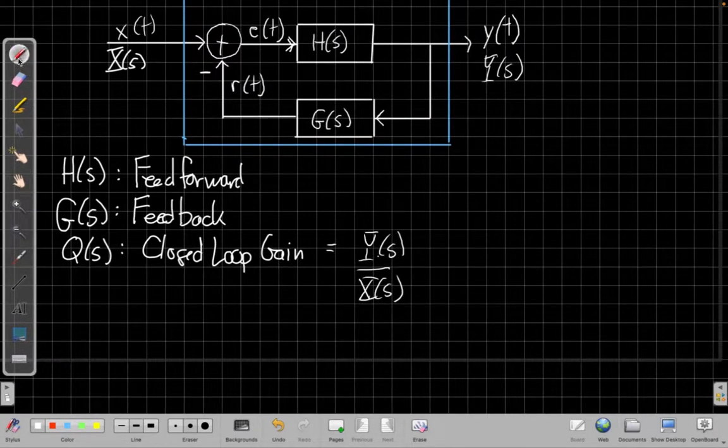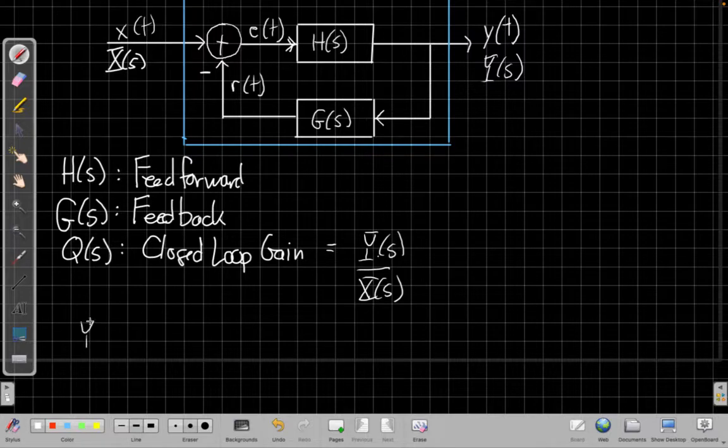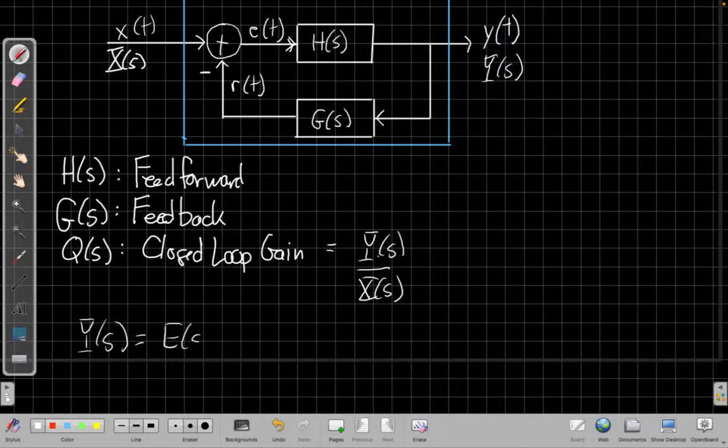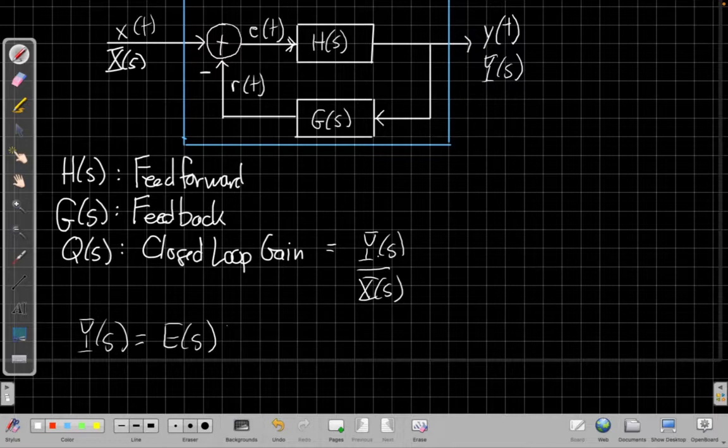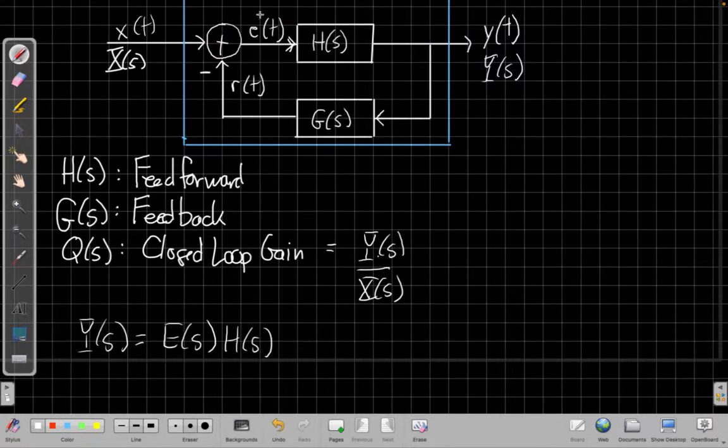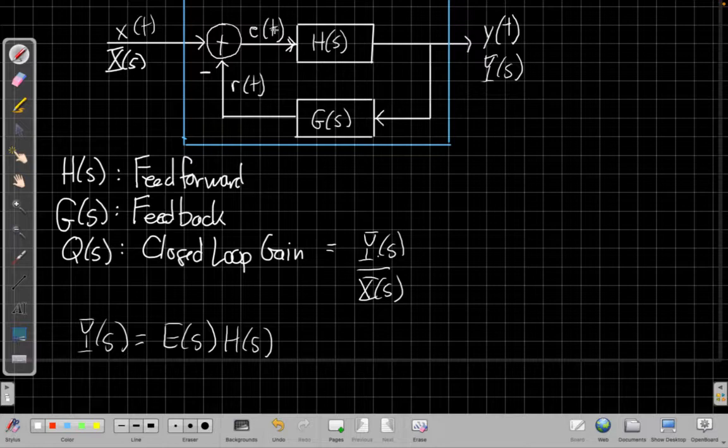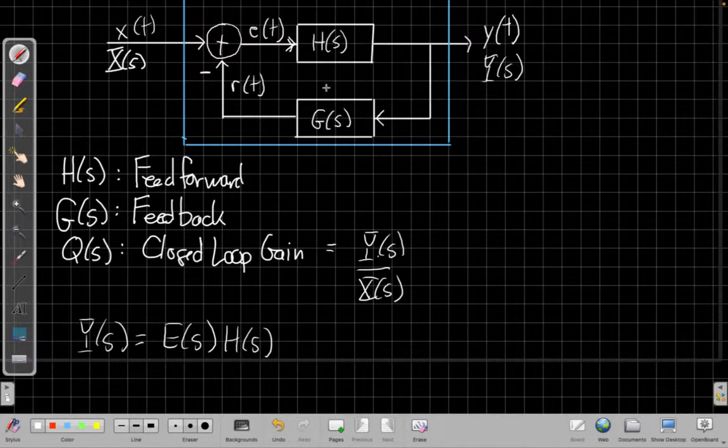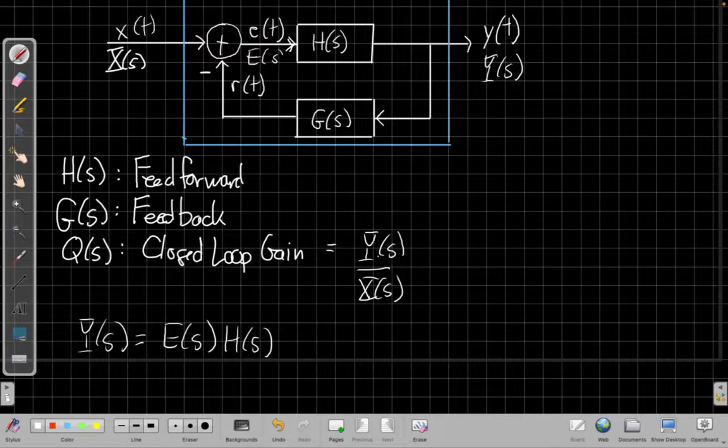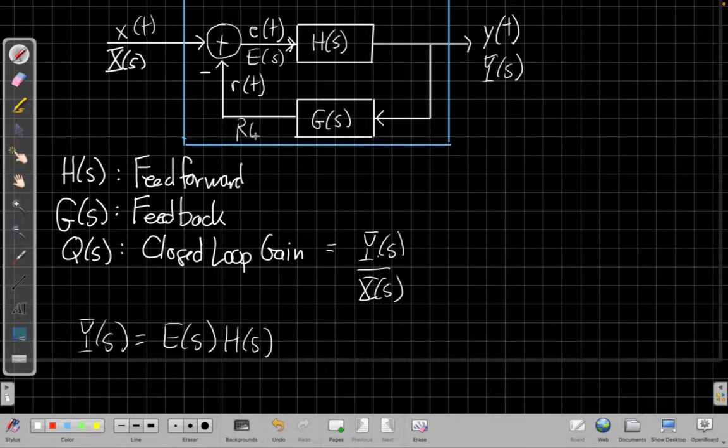We can look at this and say that y of s is equal to e of s times h of s. If I think of it that way, this output is just this signal e going through h of s. So again, if we're going into Laplace, I should write this as e of s and this feedback branch as r of s.